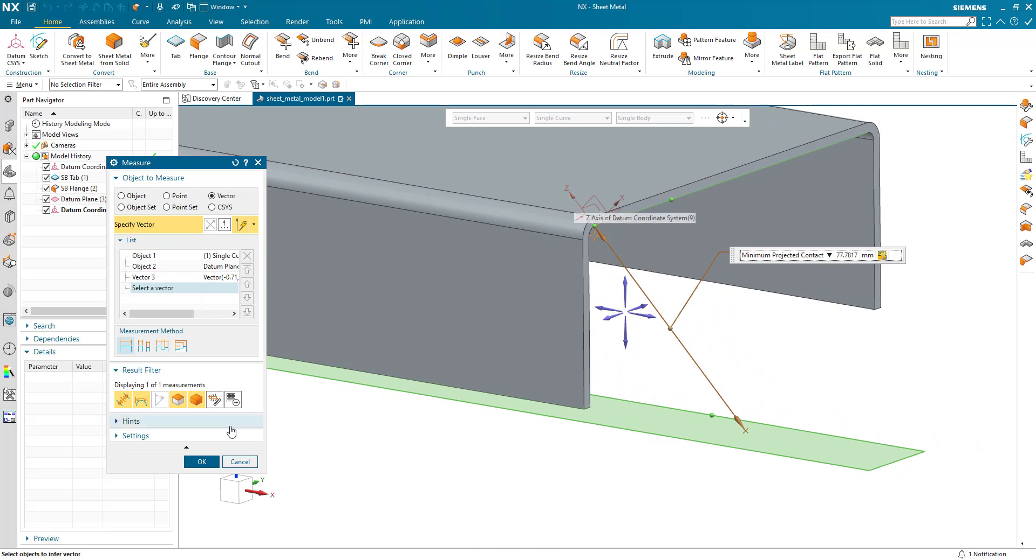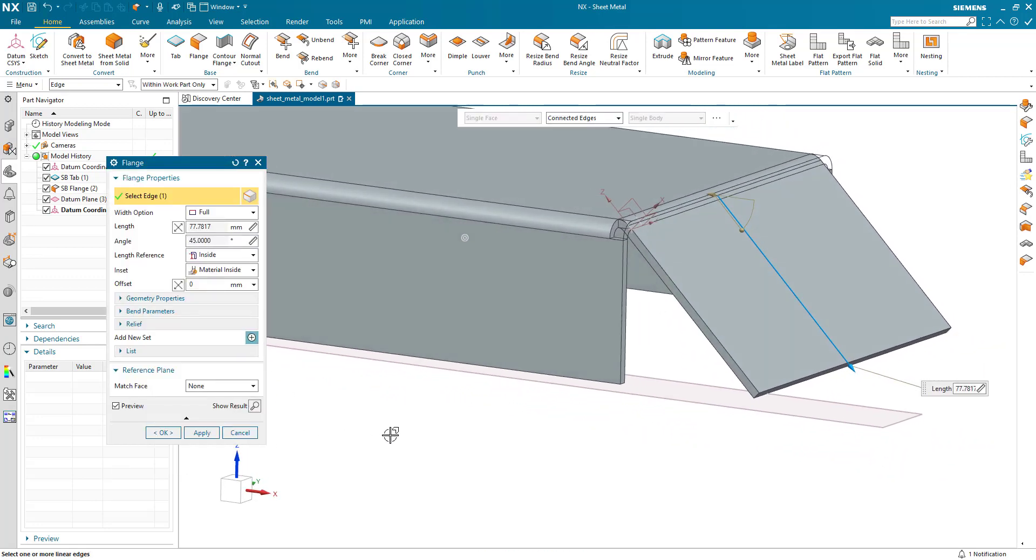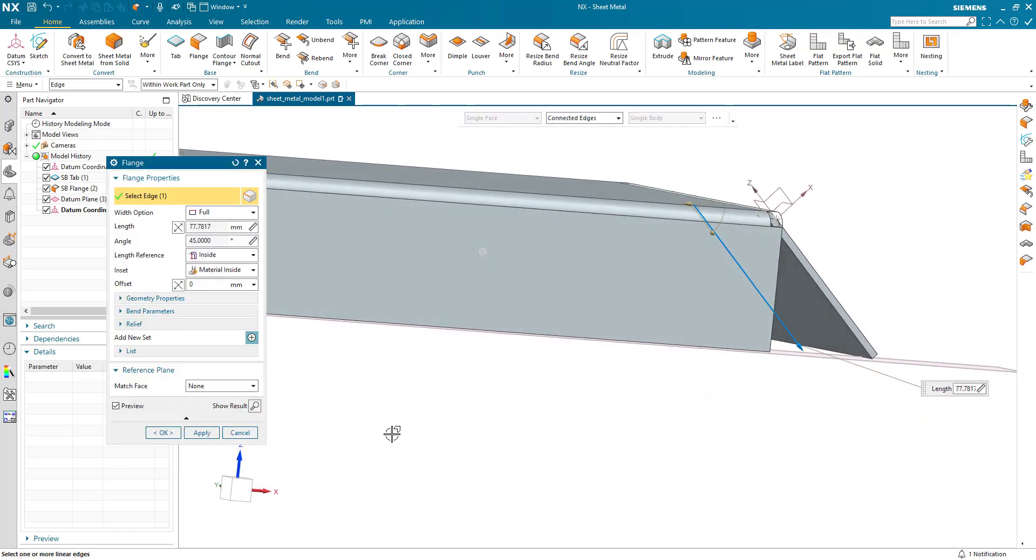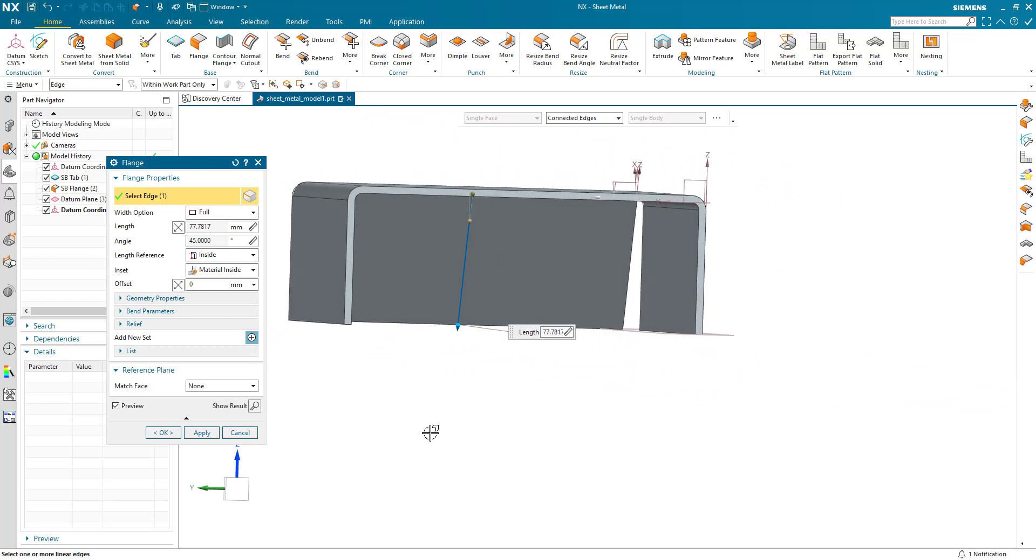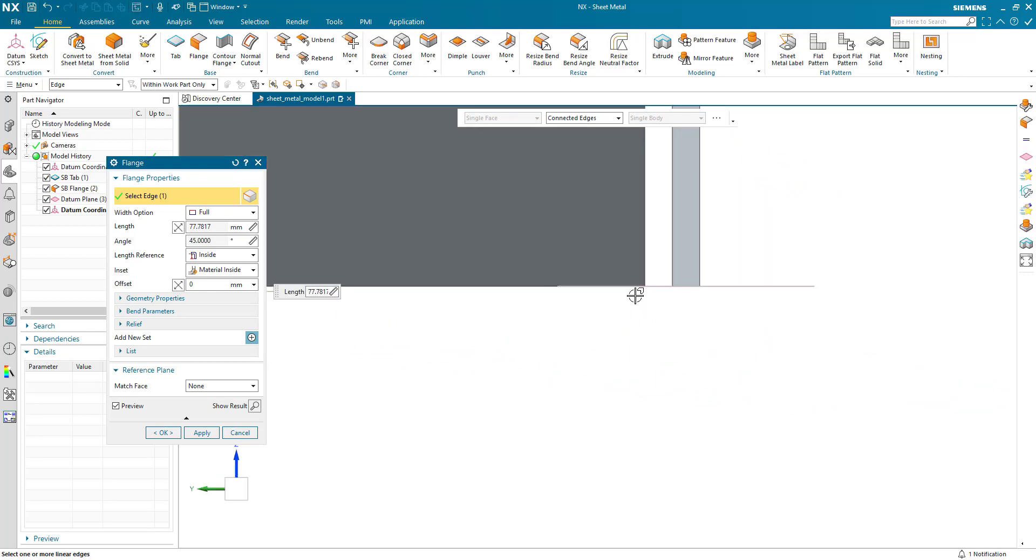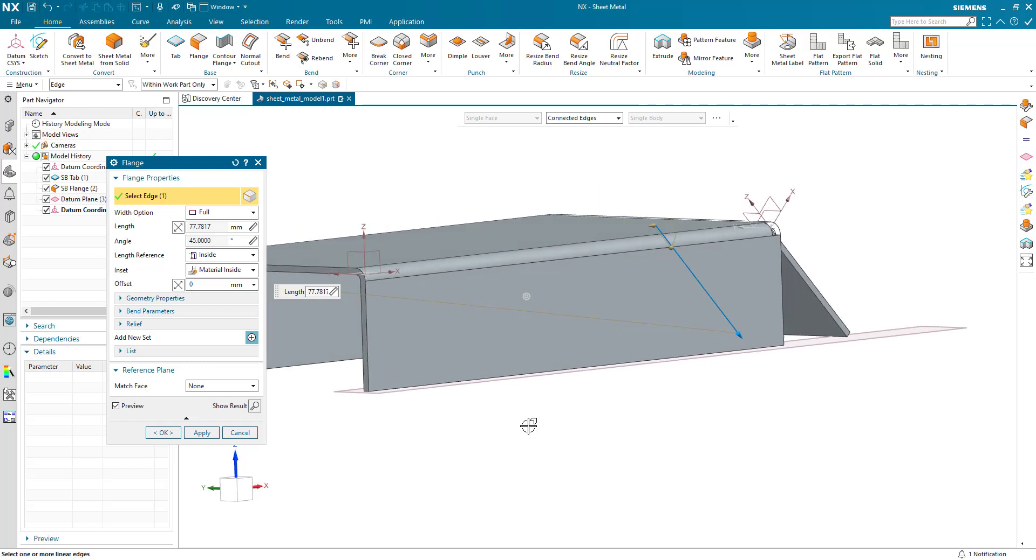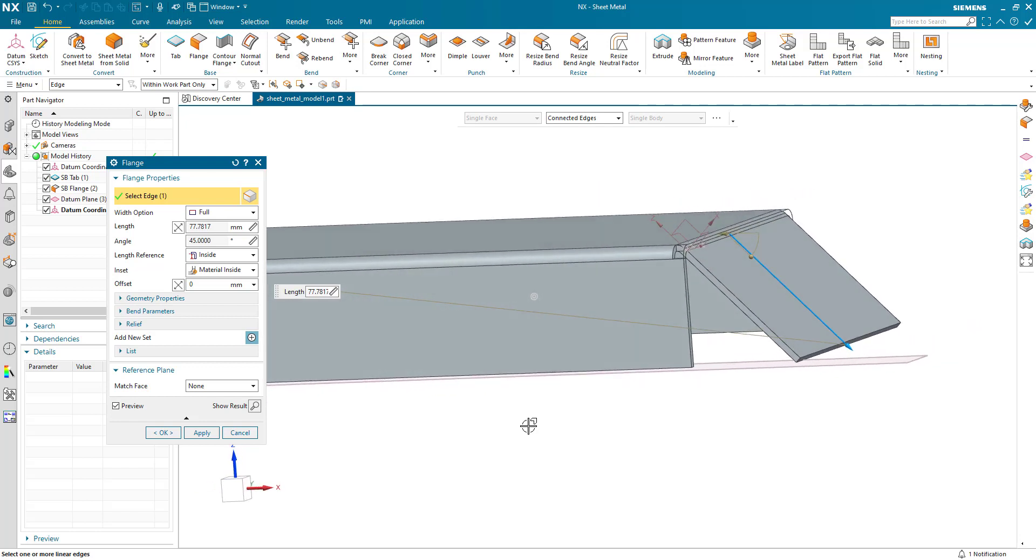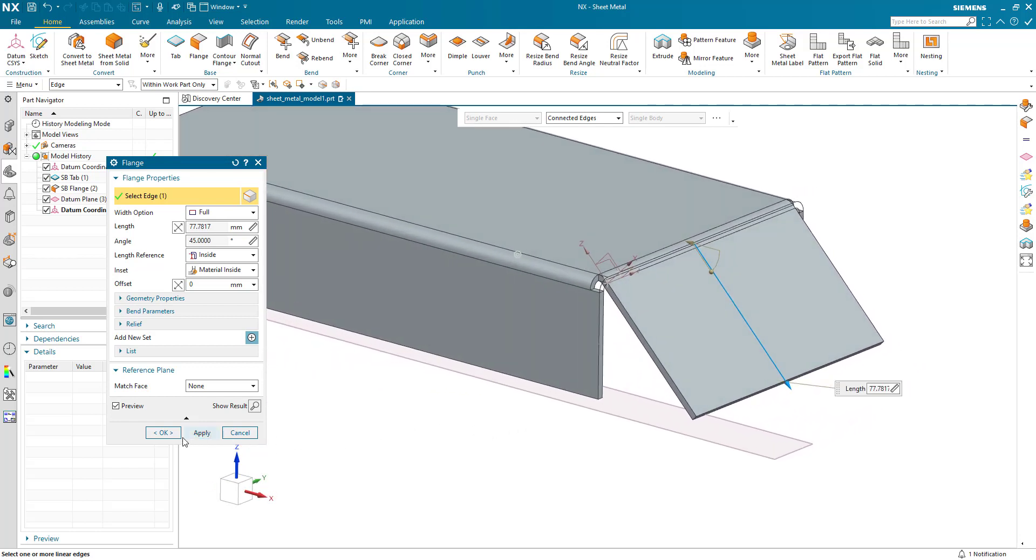If I just spin that round and align the view, you can see that aligns. I've now controlled my flange position using the angle of the coordinate system and the projected length down to the datum plane.